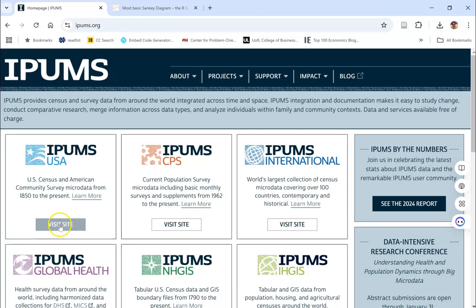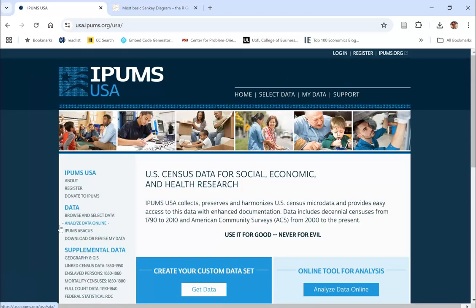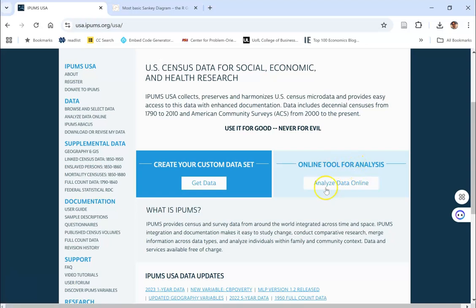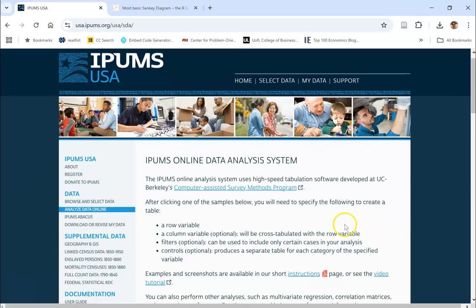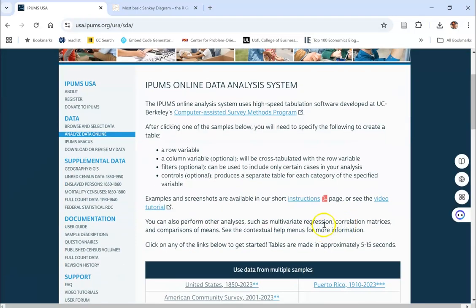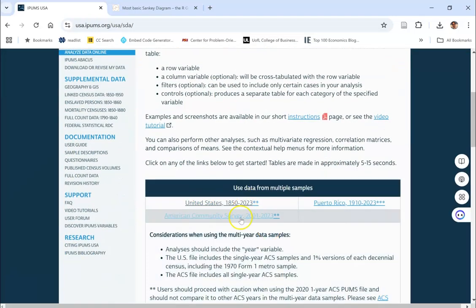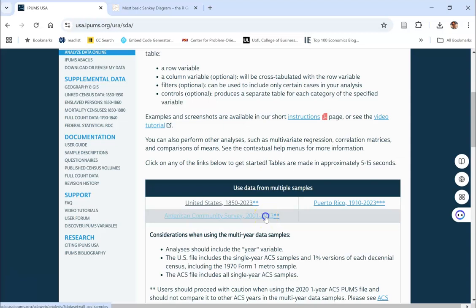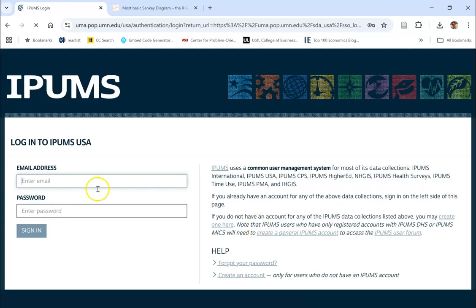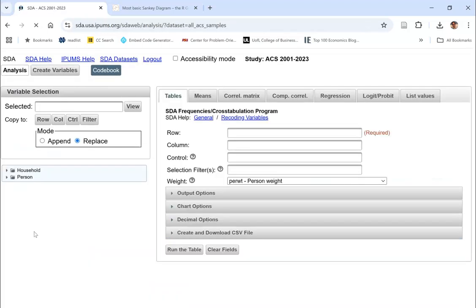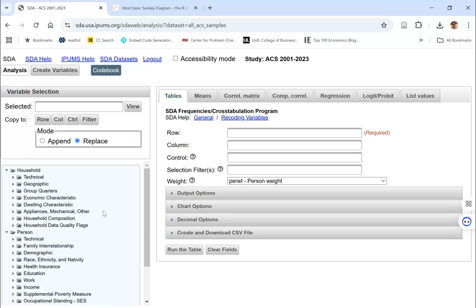I'm going to come over here to iPums USA. So I click on iPums USA. I'm going to be using the online tool for analysis, although you can get the full data set if you go over here. And then from there, I need to say what survey I want to use. I'm using 2023, the American Community Survey. You can see it's going to ask for my account. Notice I have that .edu account. I go ahead and log in and it's going to bring up this particular page.